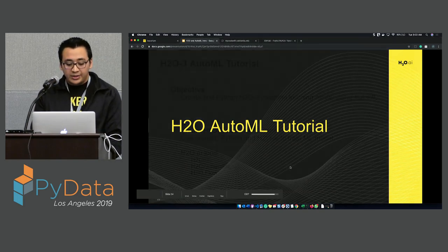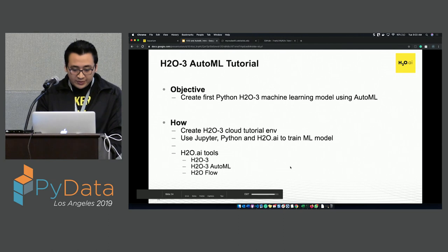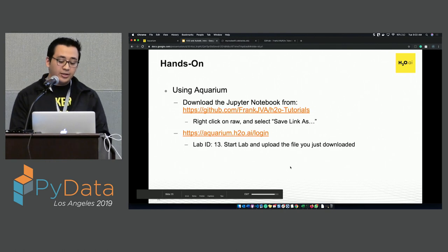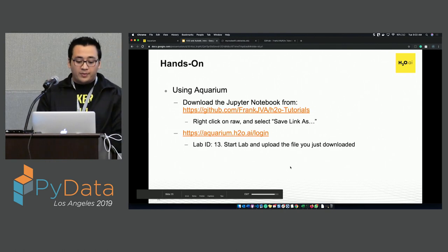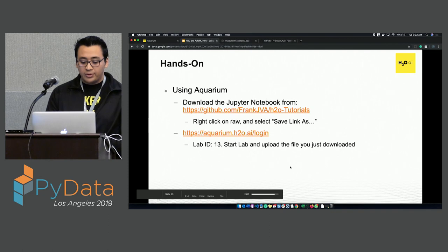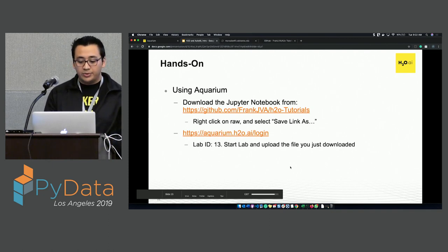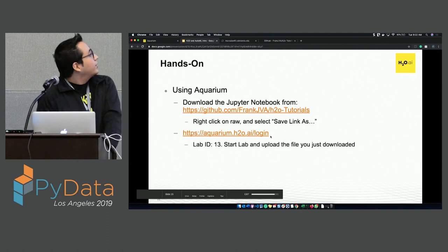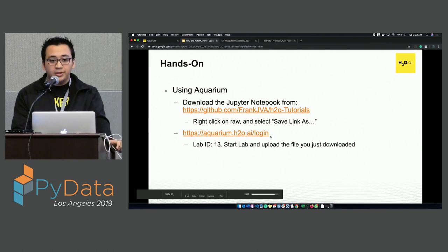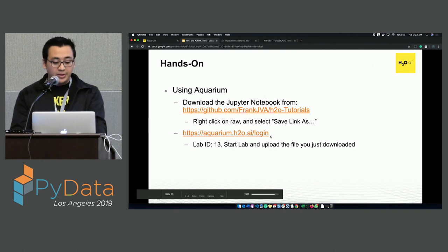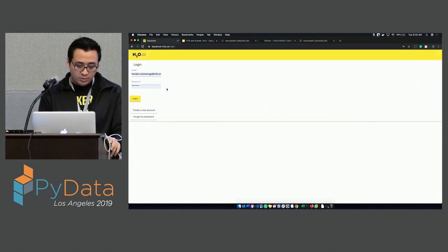Let's get to the hands-on part. Go to aquarium.h2o.ai/login. I'll ask you to create an account — this is just for an online environment you will be using. The link is aquarium.h2o.ai/login.